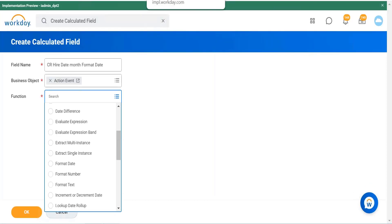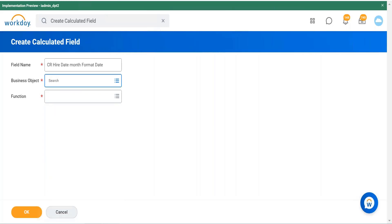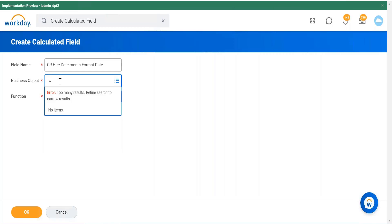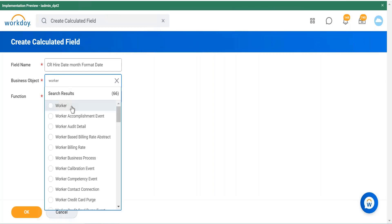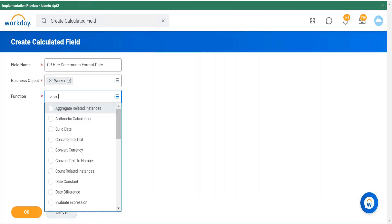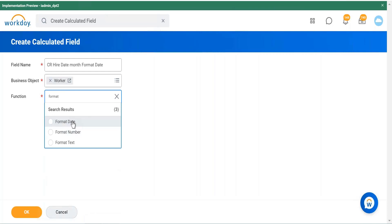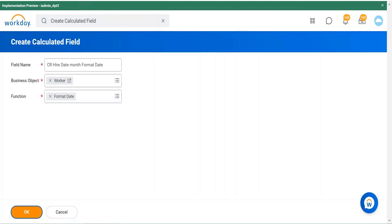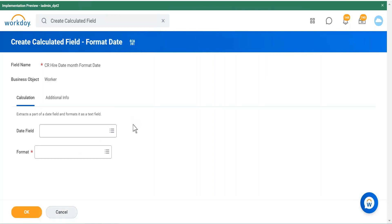Let's build a quick Format Date field. We'll format the hire date of a worker as Year-Quarter. Since hire date is built on the Worker business object, I'll select Worker as the BO and choose Format Date as the function, then click OK. Each calculation type opens a different window — the format varies by function, but you'll always have the Calculation and Additional Info tabs.